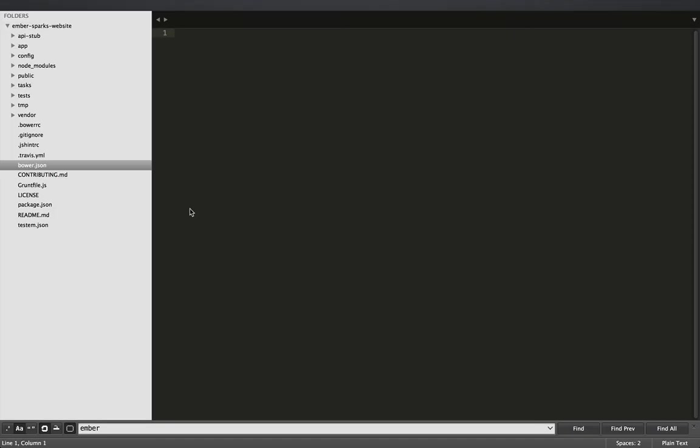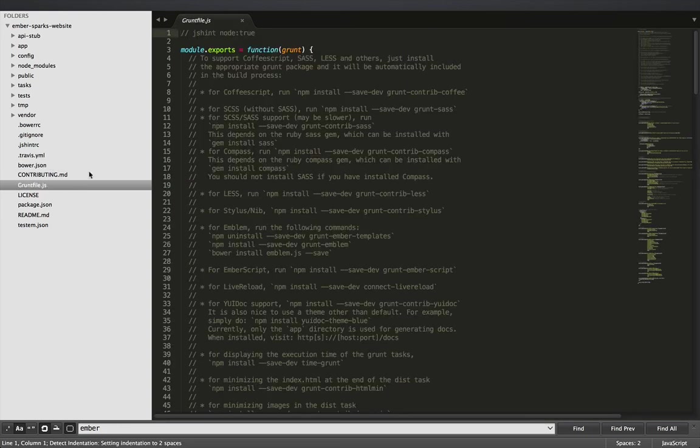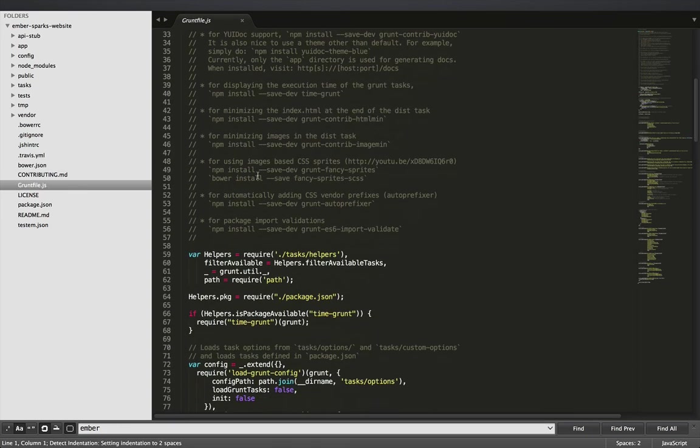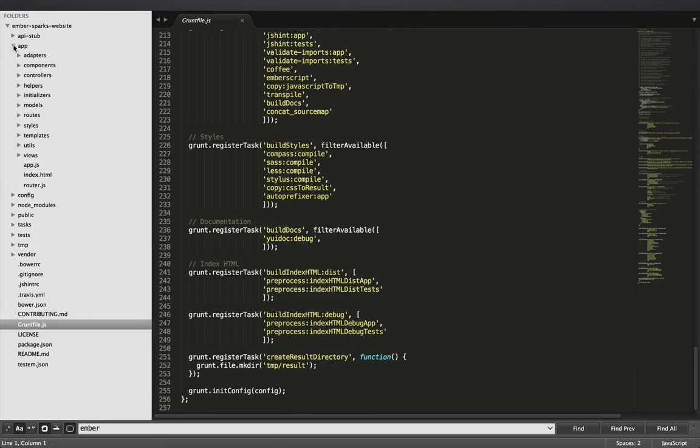Ember AppKit has a lot of cool features right out of the box. It has Bower set up to give us the latest Ember as well as a lot of commonly used libraries. It has grunt set up to concatenate our files. And it has a folder structure that encourages good organization. And there's a lot more.